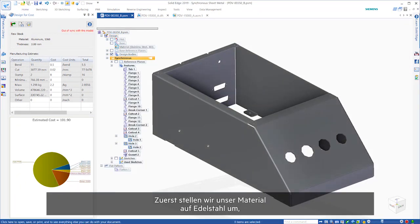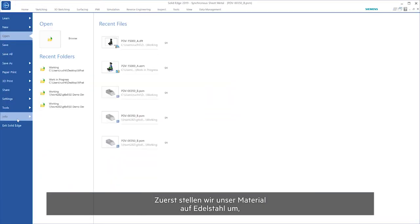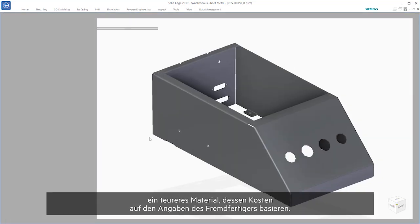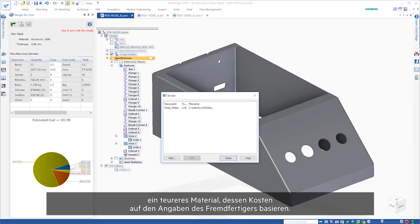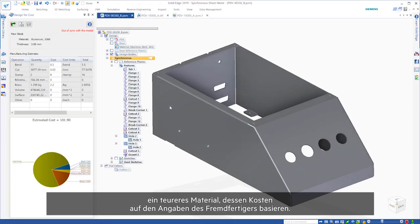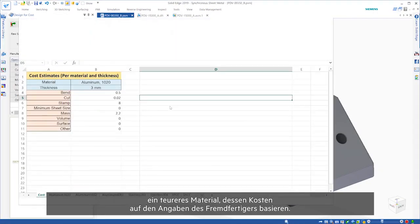First, we change our material to stainless steel, a more expensive material based on costs provided by our manufacturing supplier.